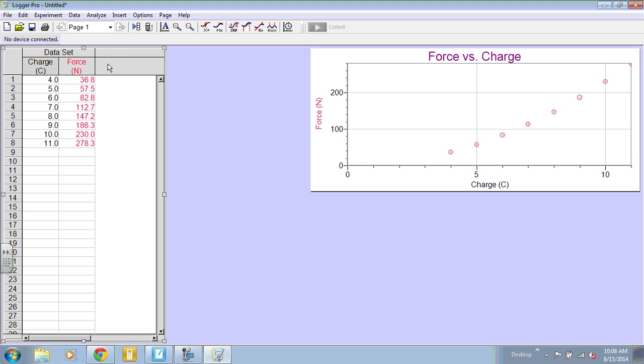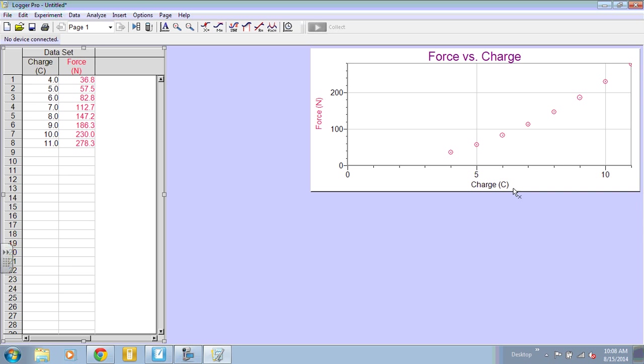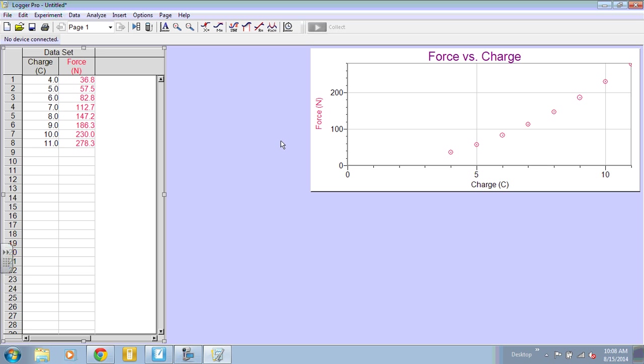Now, we know that when we linearize a parabola, we will square whatever is on the x-axis if it's top opening. And this one is opening towards the top of the page. You could do a manual column and square all these in your head or with your calculator. But you can also have LoggerPro do that for you.